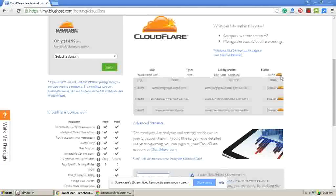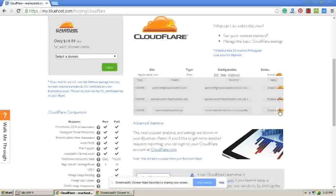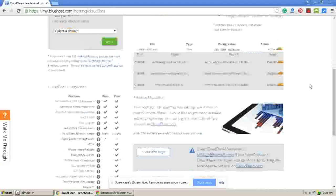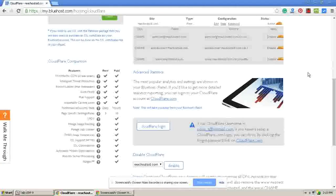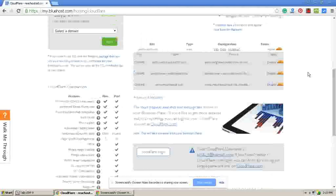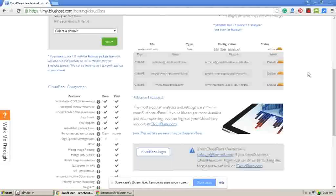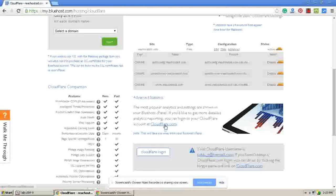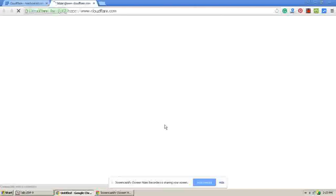Once you have activated, now it will show all these things active, and now your CloudFlare services has been activated. If you want to change some settings to your CloudFlare services, you can go to your CloudFlare account.